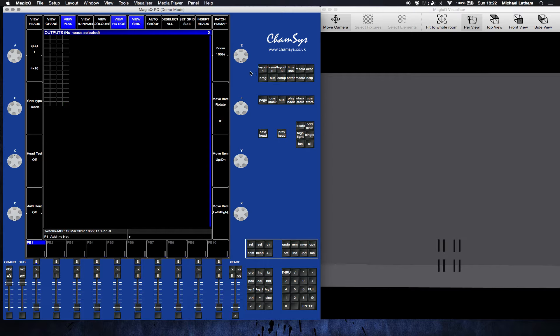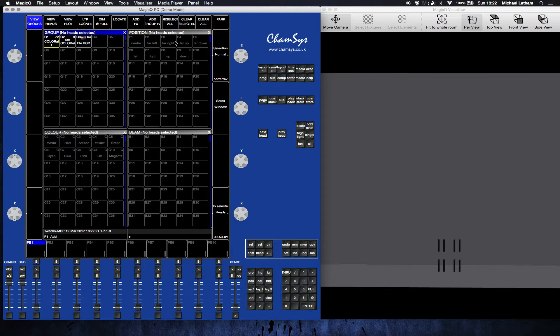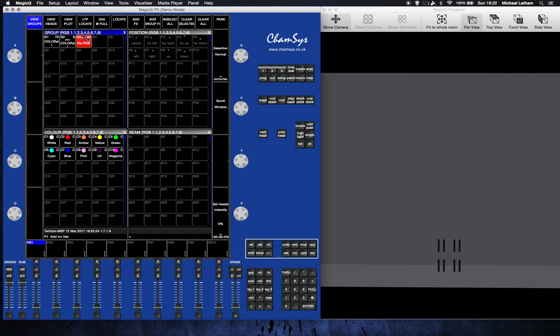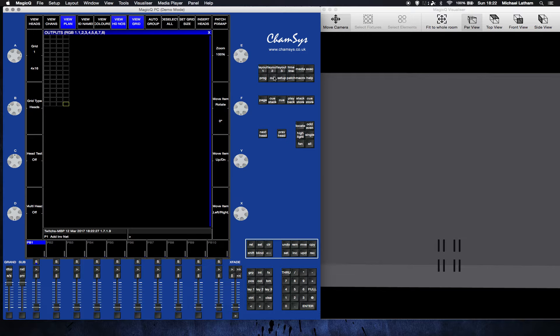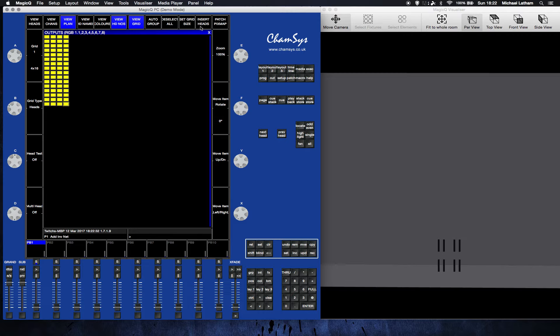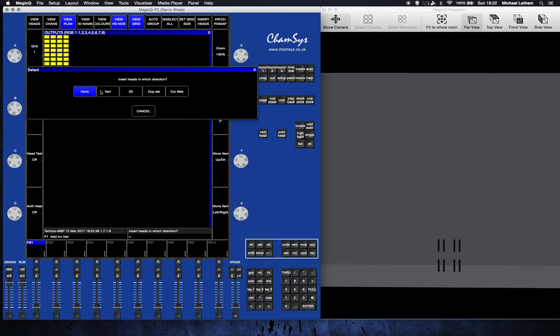Now we want to select the RGB elements, which is what's going to give our colors. I go back to our outputs, highlight all of that by clicking and dragging across, and set insert heads.